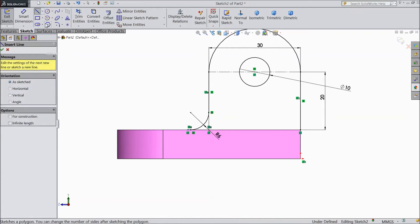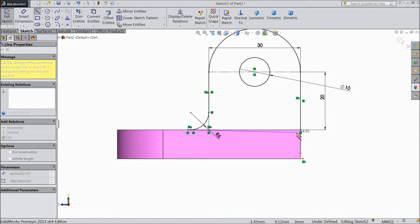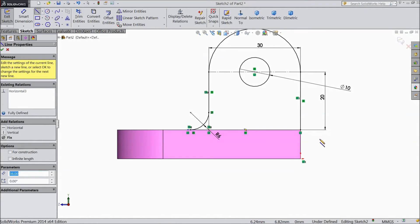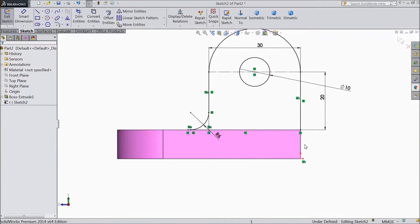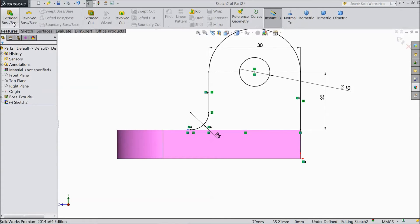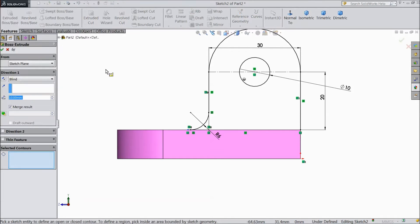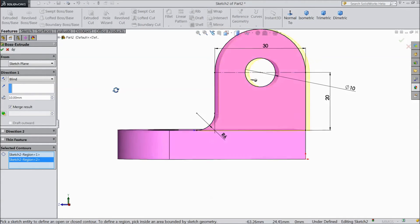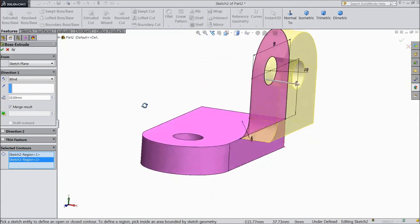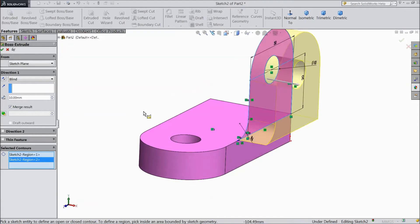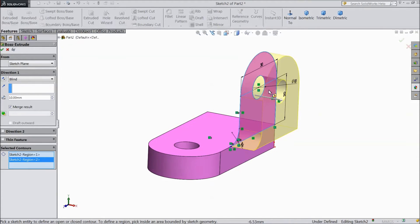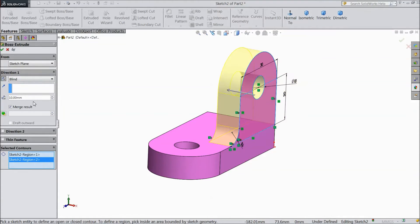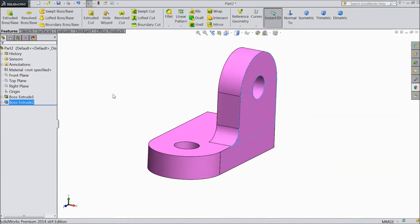Now choose a line and draw one line from this point to this point. OK. Now we are going to extrude. Go to extruded boss. Choose this. OK. Now select reverse direction 10 mm. Click OK.